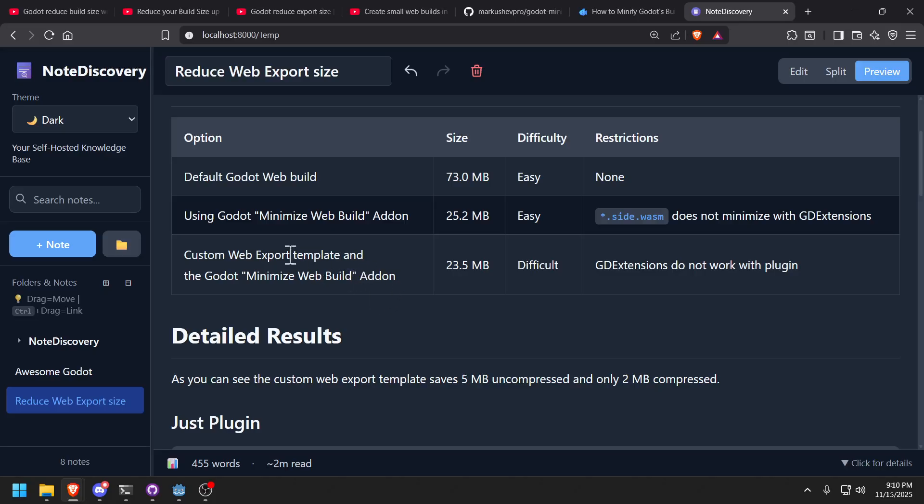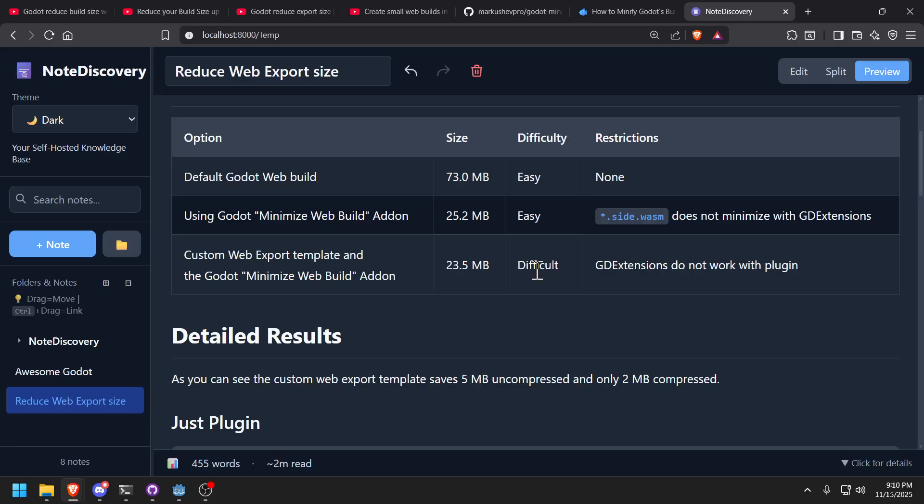So with my own custom template and the plugin, I managed to reduce it by 1.7 megabytes that's compressed, right? So it's about five to seven megabytes. But the only problem is it's difficult to actually create your own web template. In this video I'm not going to show you how, because there's other videos that do a better job doing that. And it takes so long to set up and compile. On my machine it takes 10 to 12 minutes to compile.